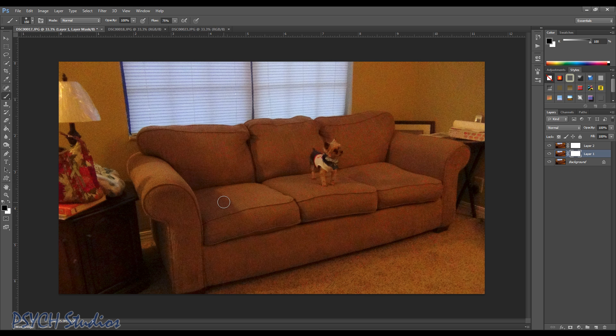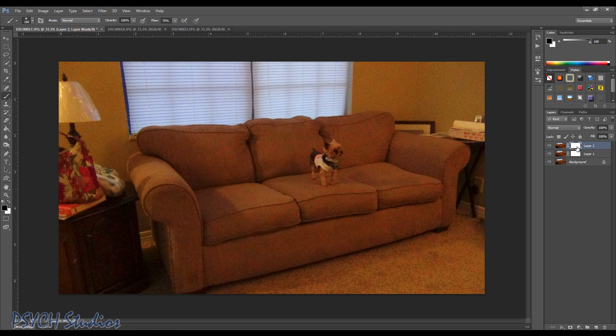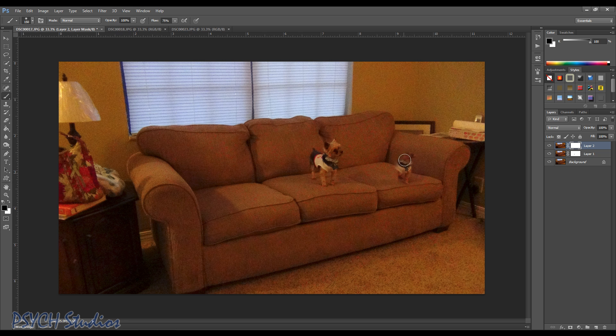So basically what I'm going to do is just kind of go over some of this area. It's actually good to start at the very top. Well, we'll start over here and you start going around.